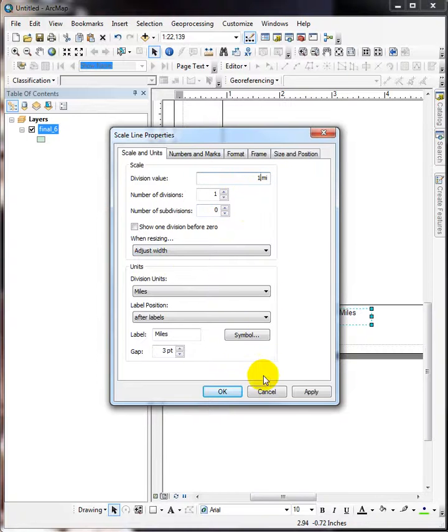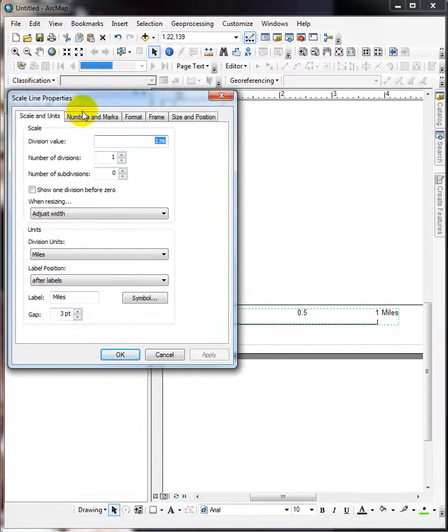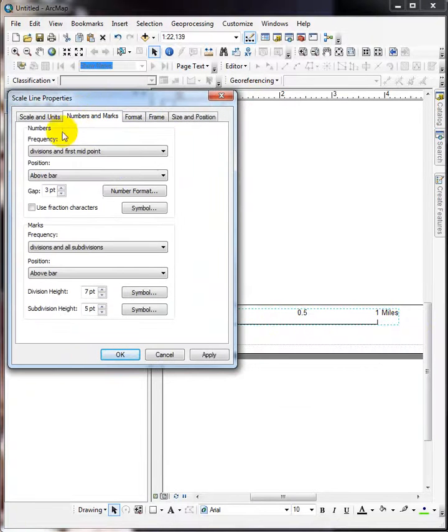And remember, we're in miles, so if I apply that to see how it looks, it looks pretty good, nice and clean, but we're missing a tick mark here. We do that in the second tab.